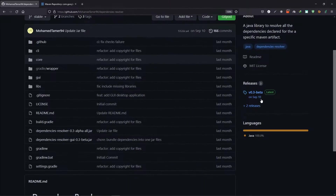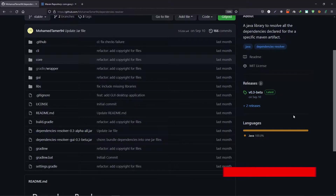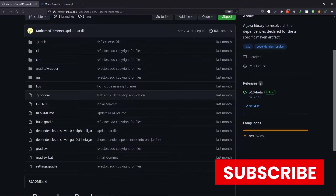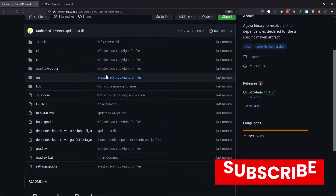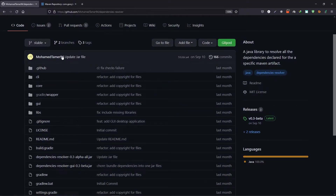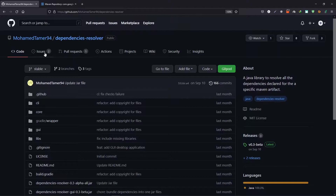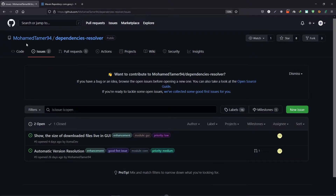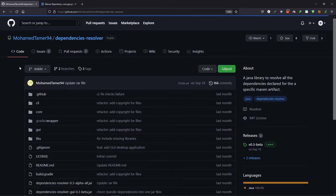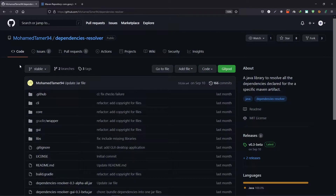As you can see here, it's still in a beta version so there may be some issues when you use it. If you encounter any issue, you can always come here and report it, which will be really helpful to fix the bugs in the Dependencies Resolver.